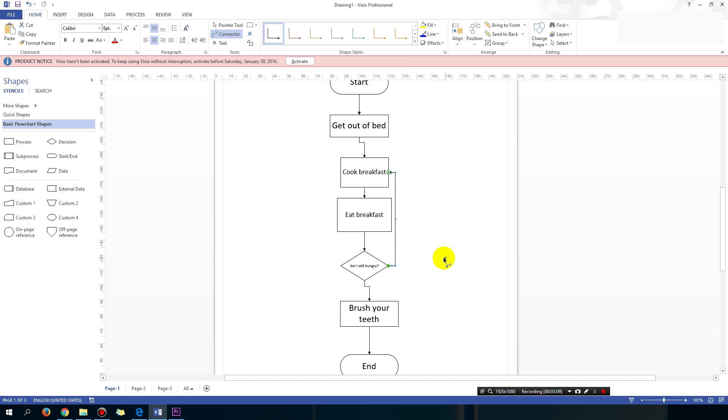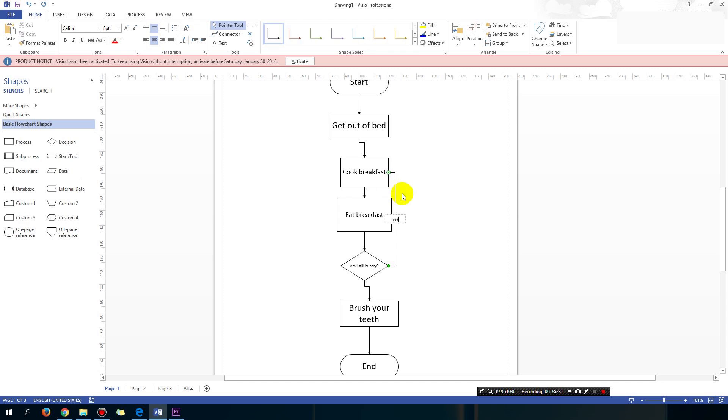And you're going to indicate that by clicking the pointer tool, selecting the arrow. Make sure the arrow is selected and you can type on it. So, Am I still hungry? Yes. Then I go back and cook a bit more breakfast. And if the answer is no, then I go on to brush my teeth.